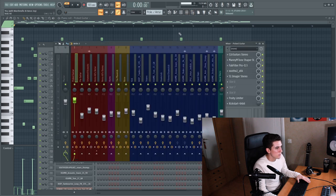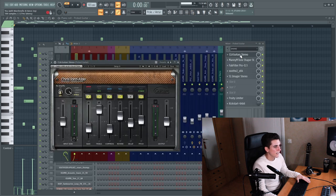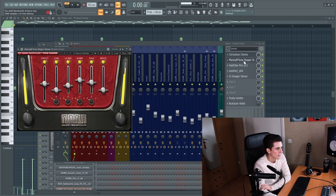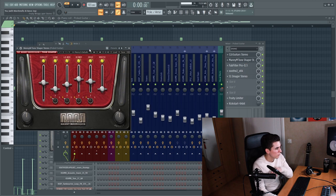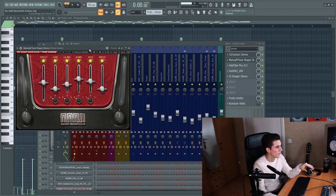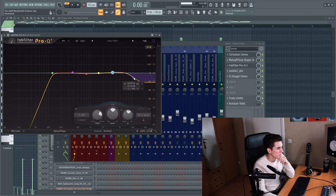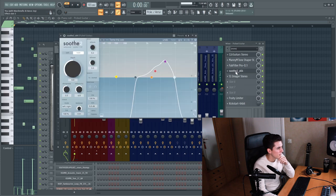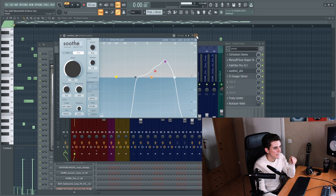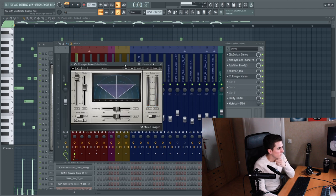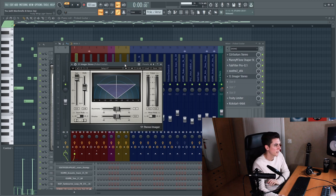And on the mixer I added CLA guitar stereo for some overall processing, a tone shaper to bring out certain frequencies a bit more and also lower the lows and the low mids, an equalizer to get rid of some of the very high-end, a soothe to get rid of some resonant frequencies, and an S1 stereo imager by Waves and this just makes it sound a bit wider.